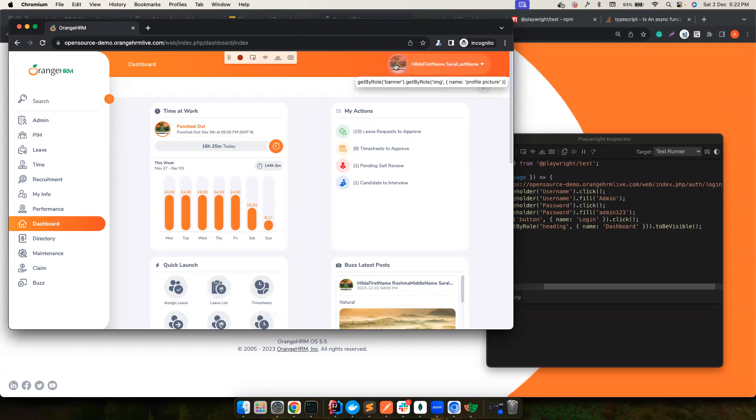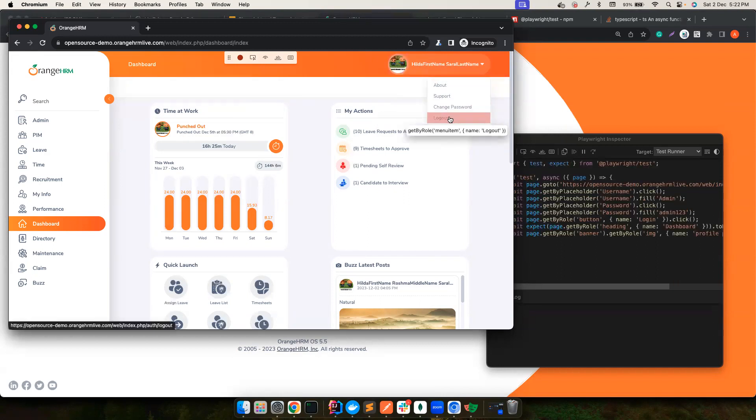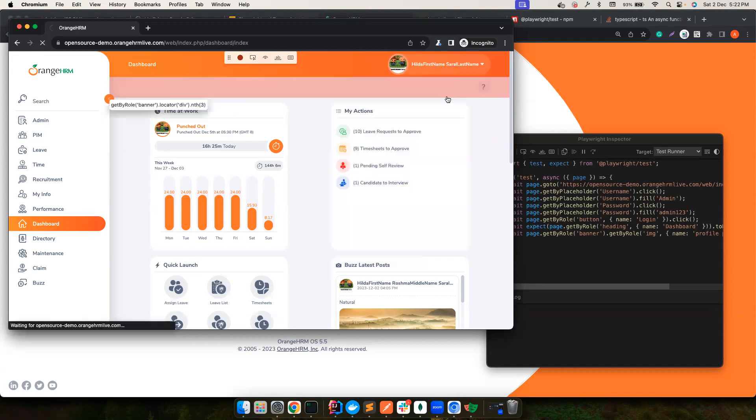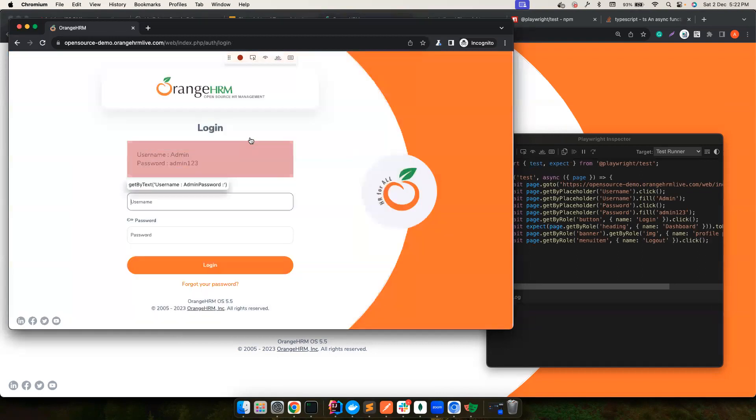So let's go ahead and see what's this here. So this uses, there is a banner, and there's an image with the name of profile picture. I want to click on that, and then I want to click on a menu item called logout. And then that's it.